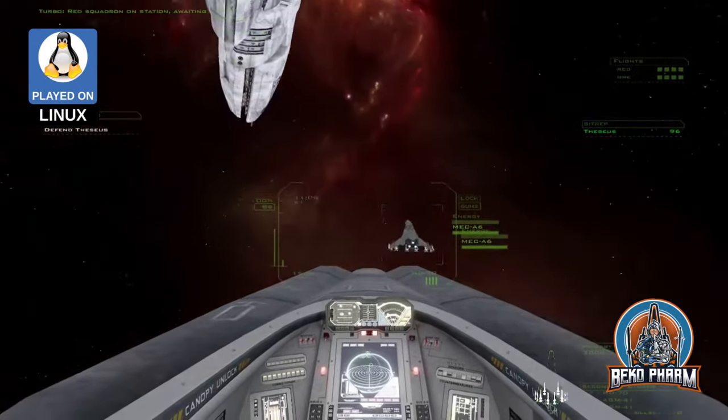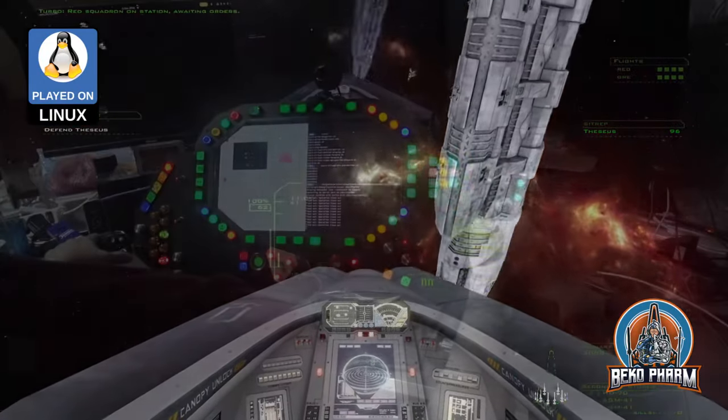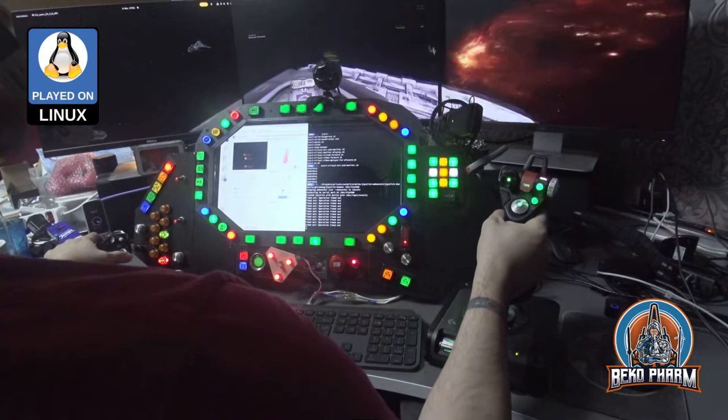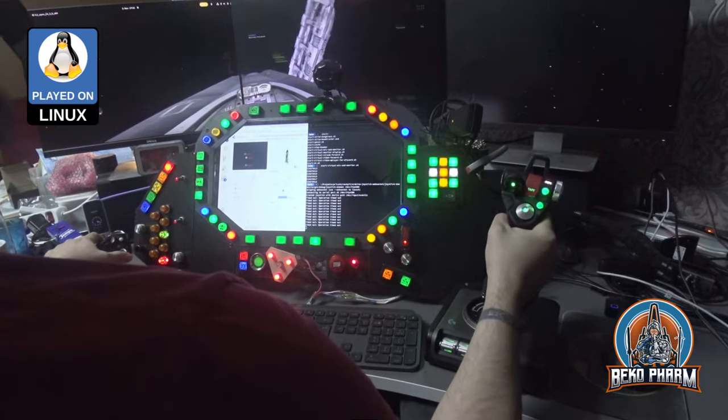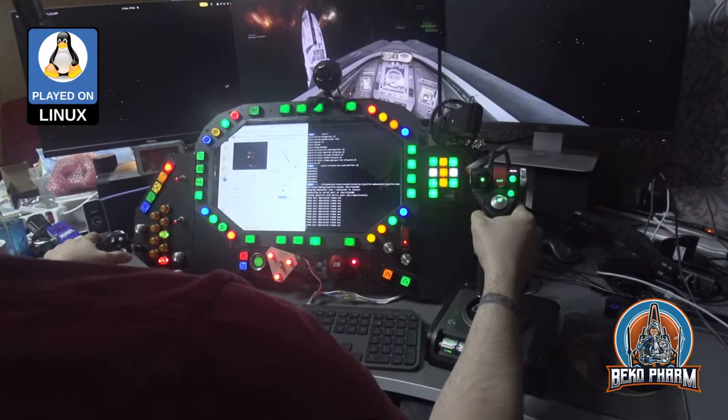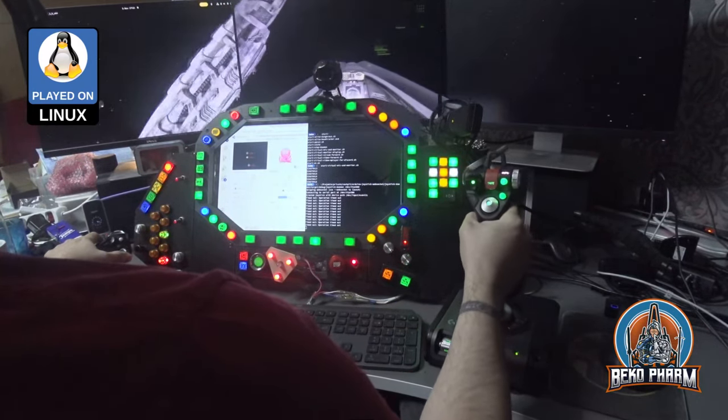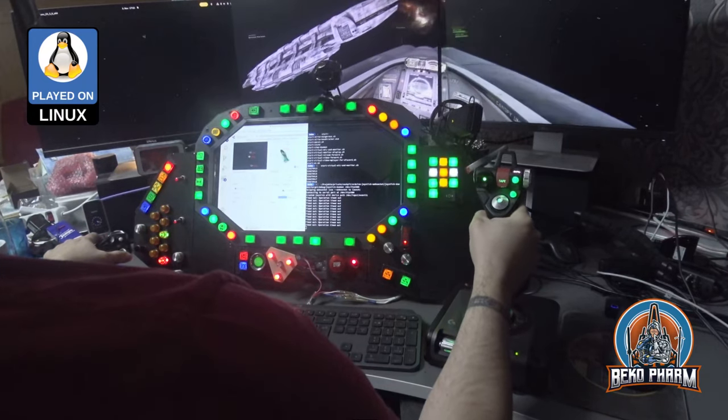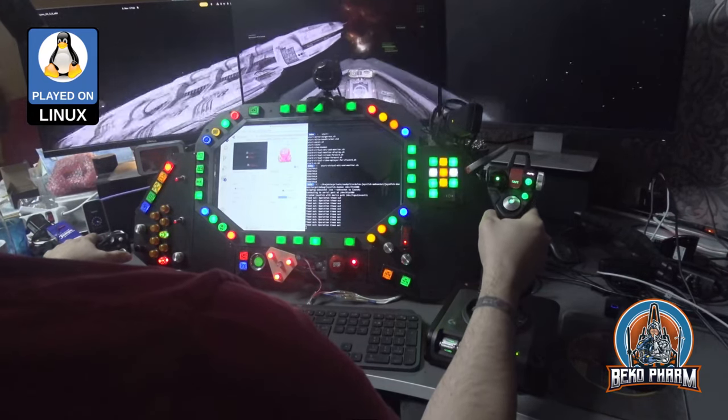Red Squadron on station awaiting orders. Pilots, we're preparing an additional wing of vipers and arming assault raptors. Keep a sharp eye out for hostile contacts.